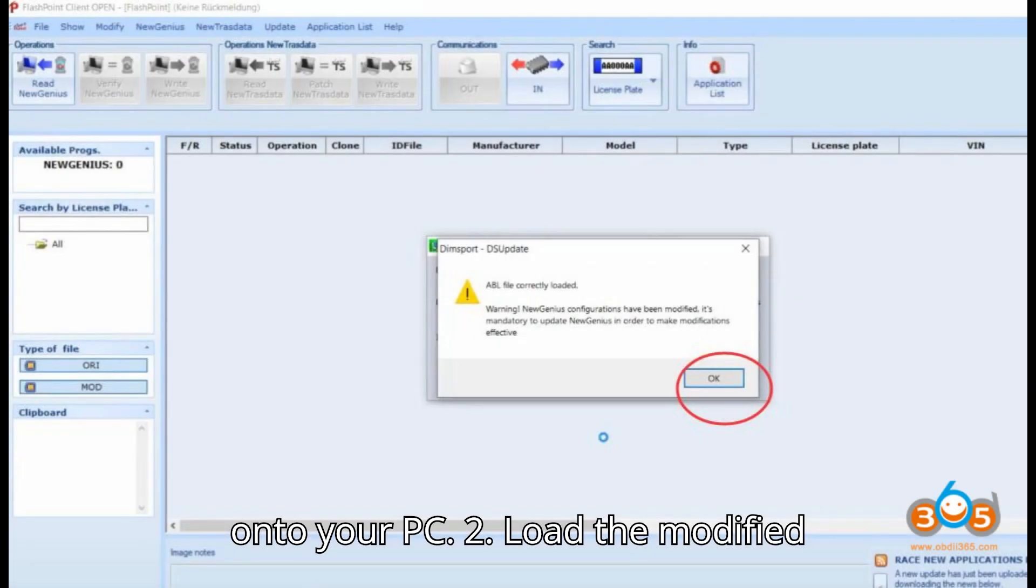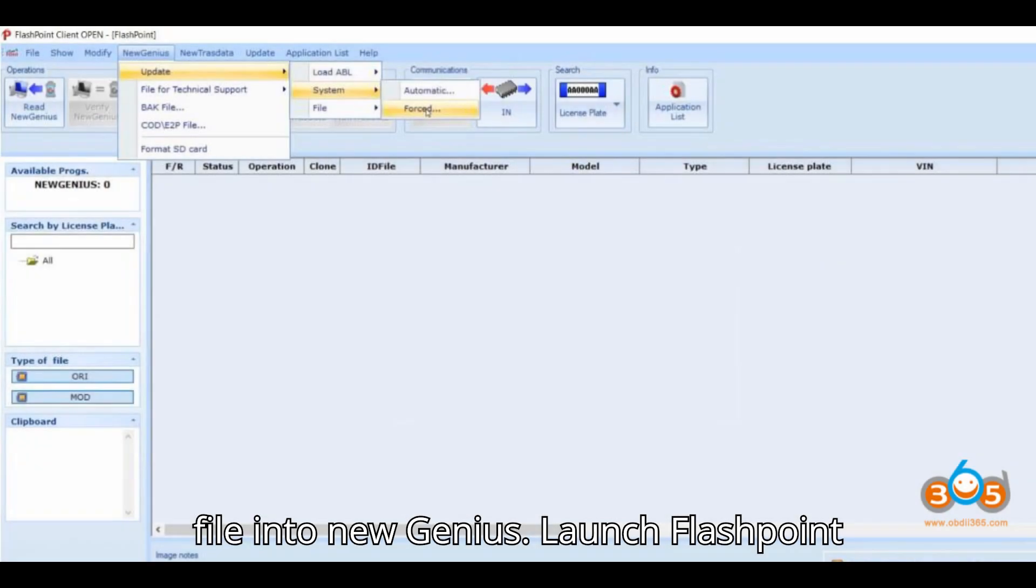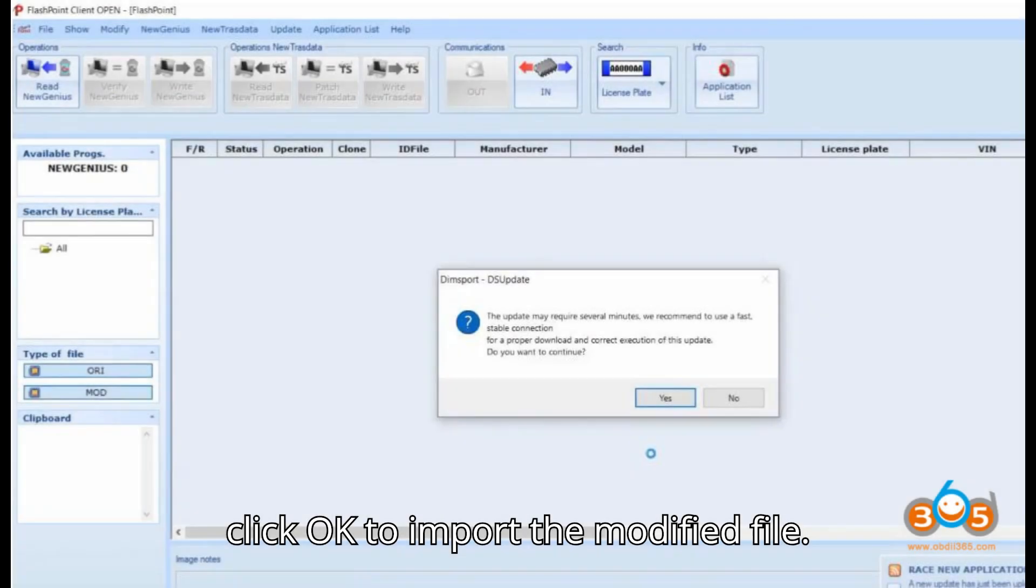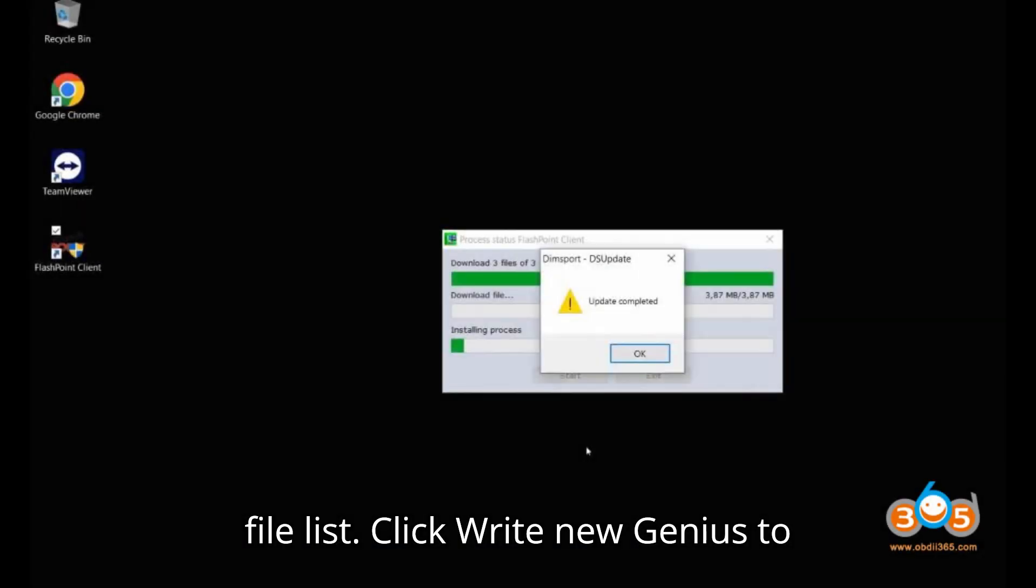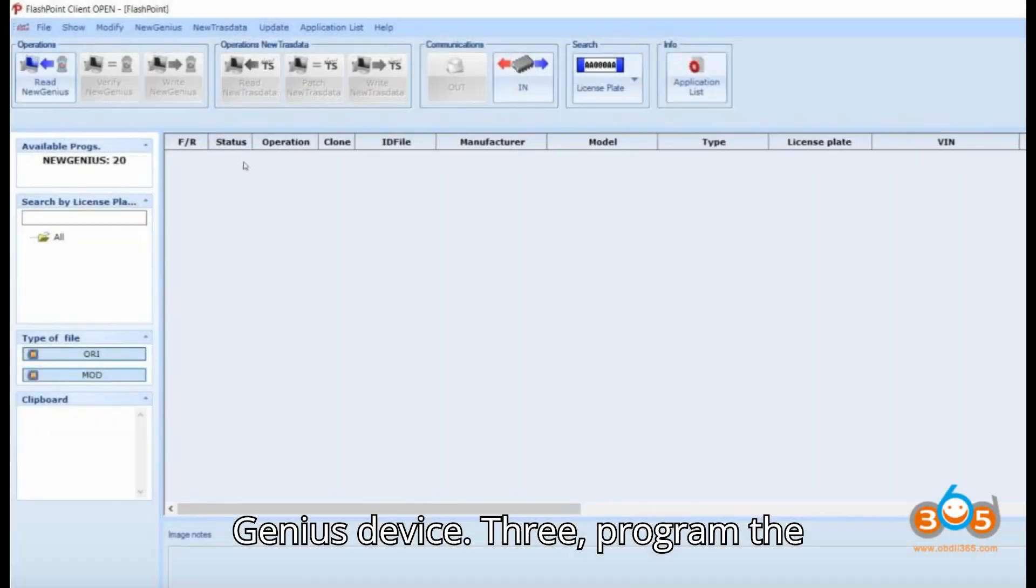Load the modified file into New Genius: Launch Flashpoint Client on your PC. Click the Ion tab and click OK to import the modified file. Highlight the newly imported file in the file list. Click Write New Genius to transfer the modified file to the New Genius device.